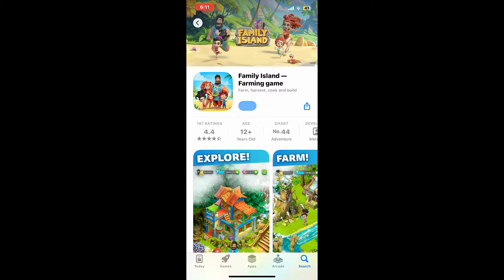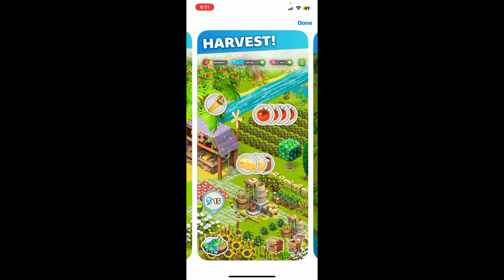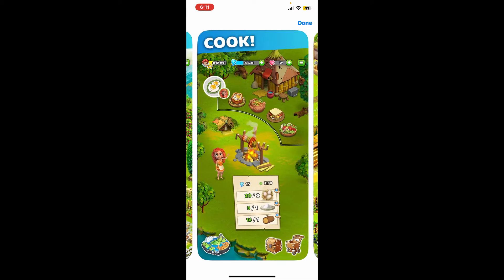Now wait for the application to download and install on your device, which will take a couple of minutes. Once it is completed, launch the app and enjoy. That is how you can easily download Family Island Farming Game on your iOS device.